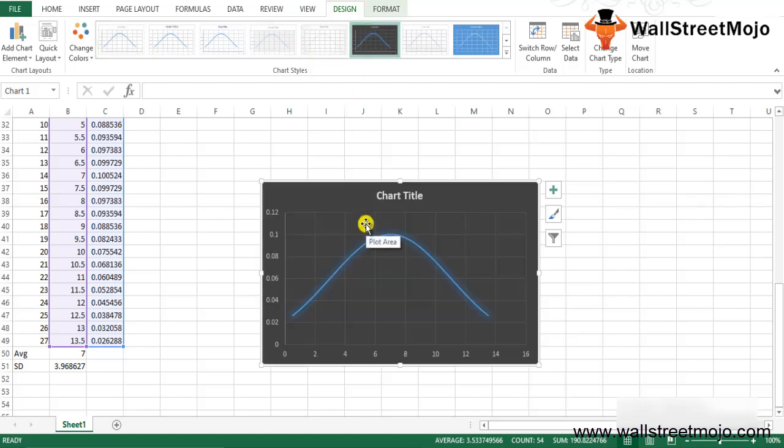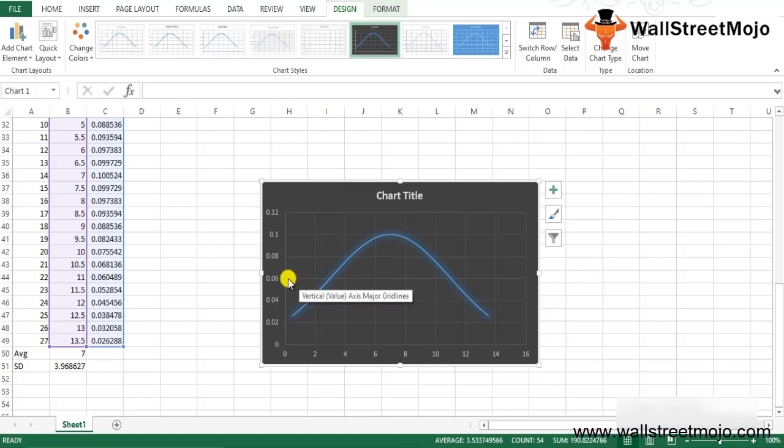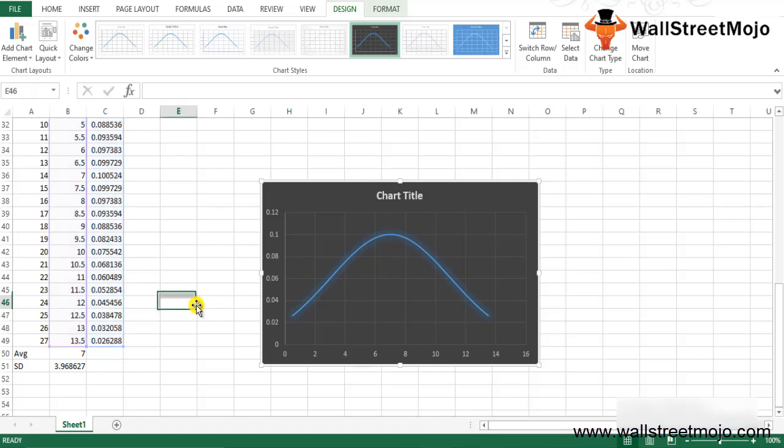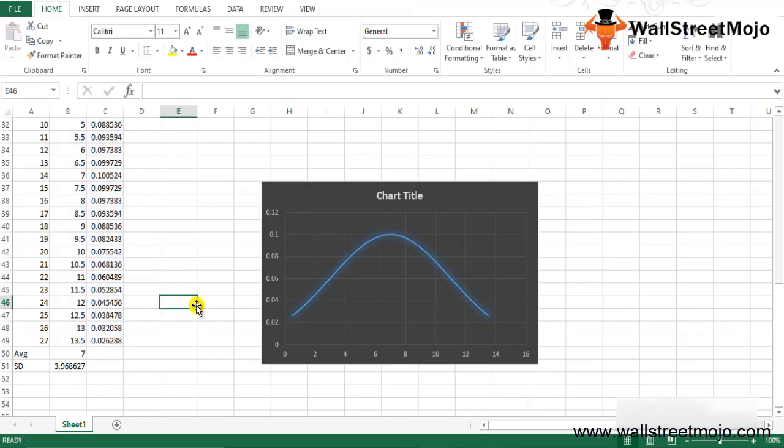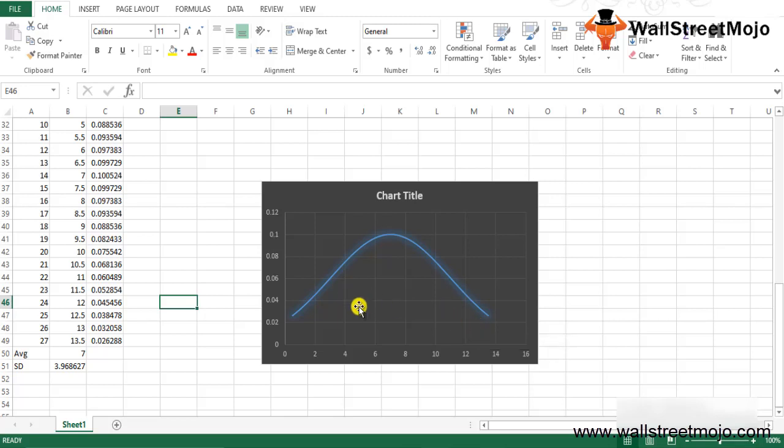If needed, you can change the chart axis and title and so on. So conclusion: our standard deviation is 3.82, which is slightly higher, so our bell curve is wider. If the standard deviation is small, then we will get a very slim bell curve.